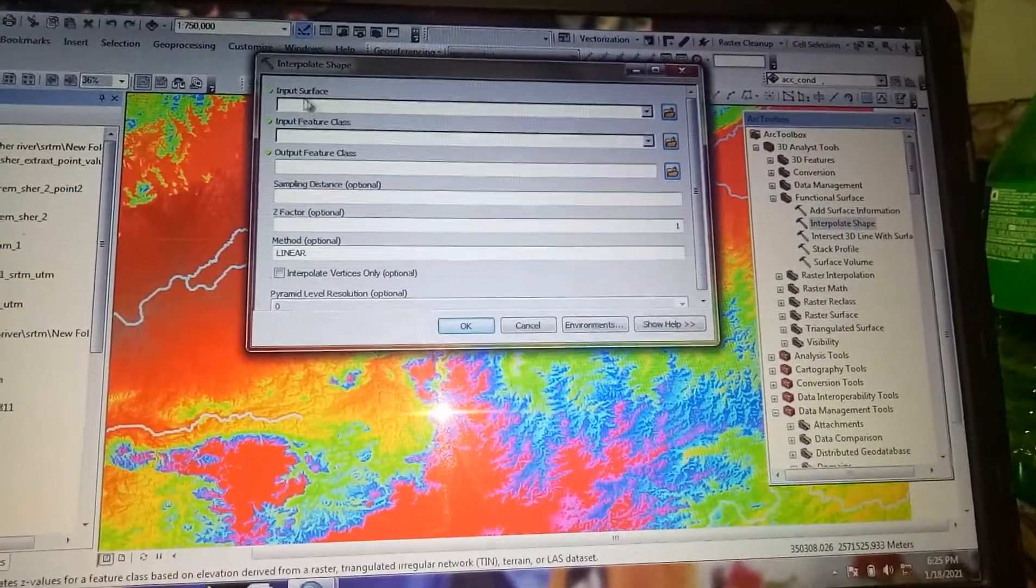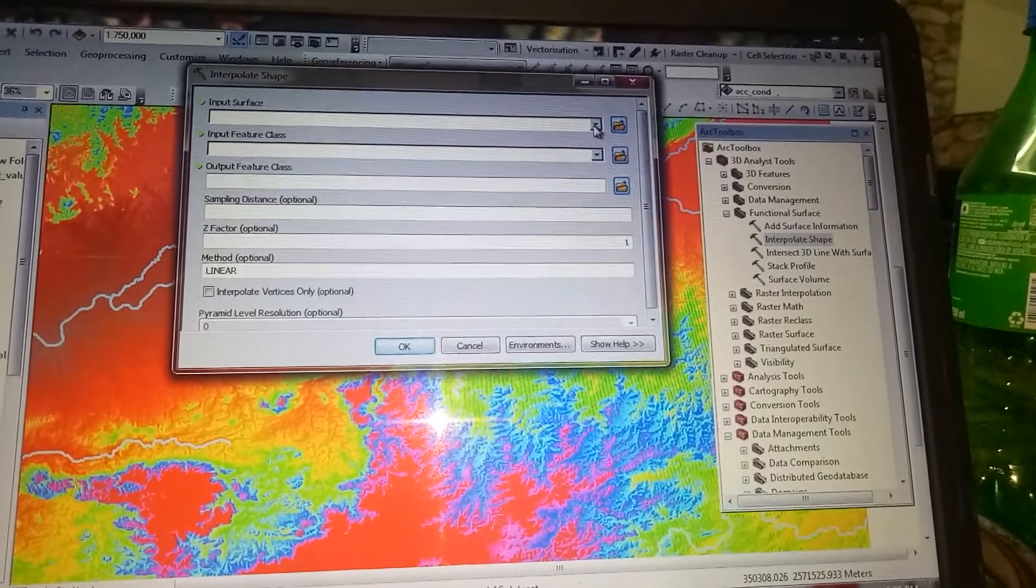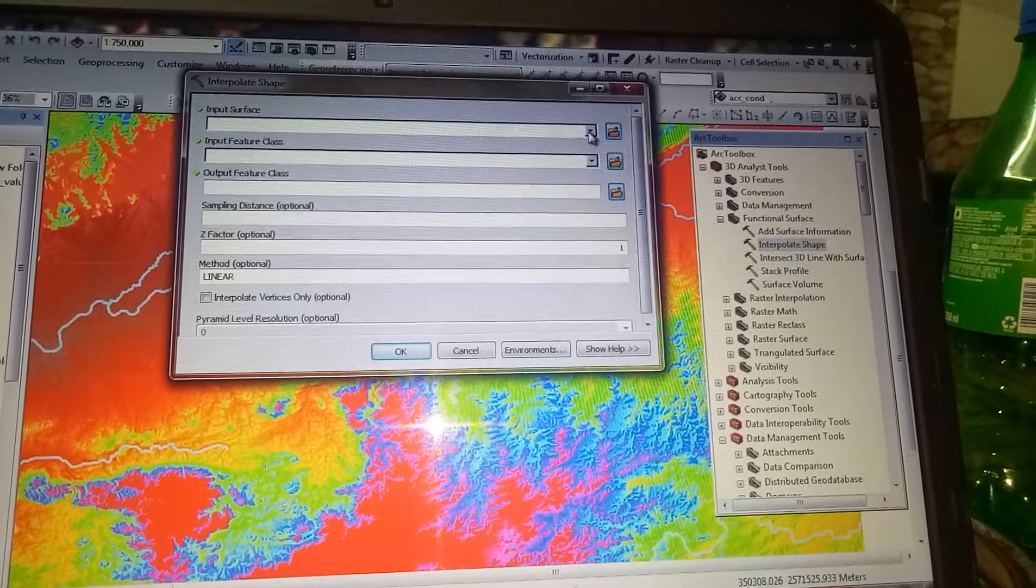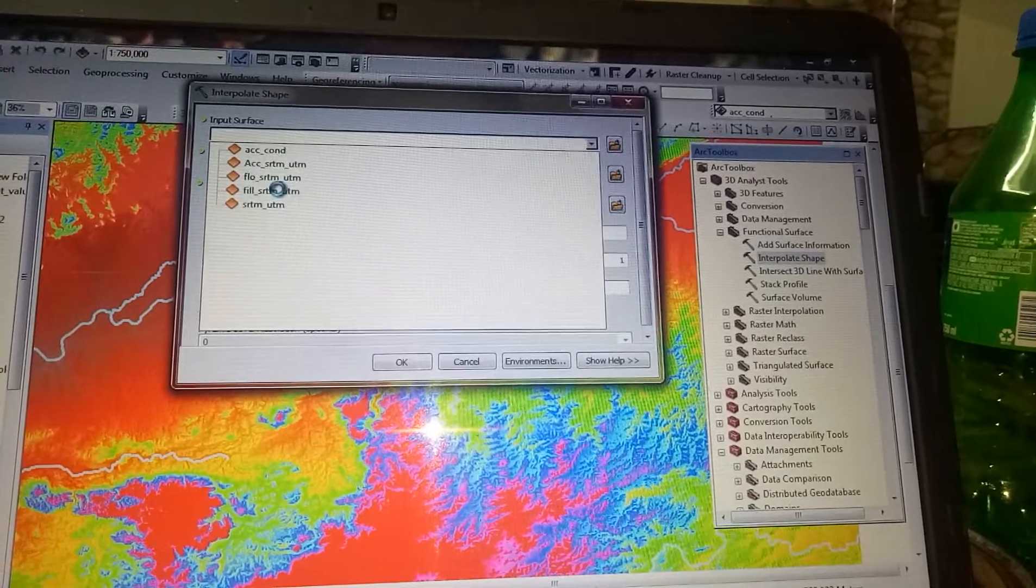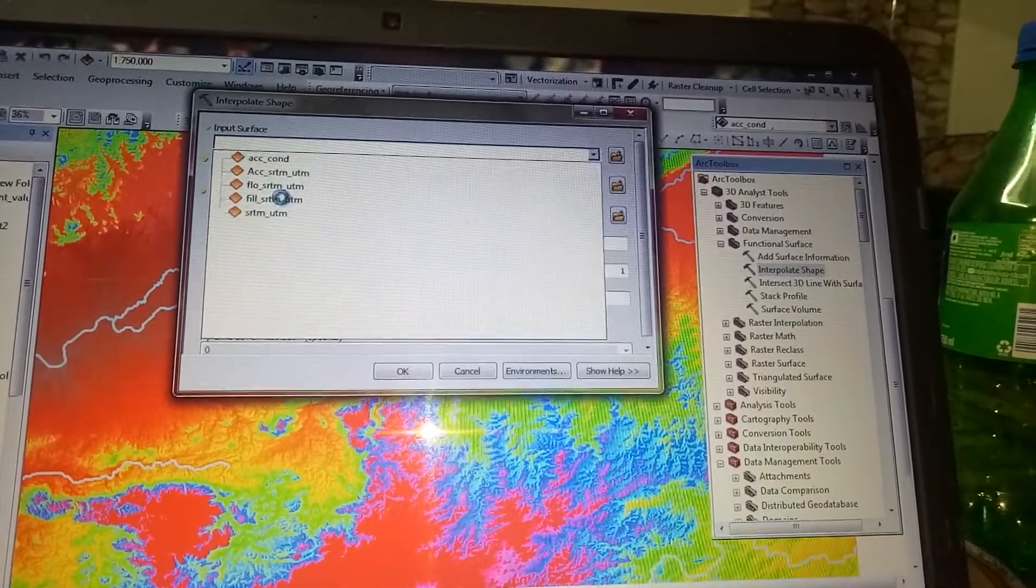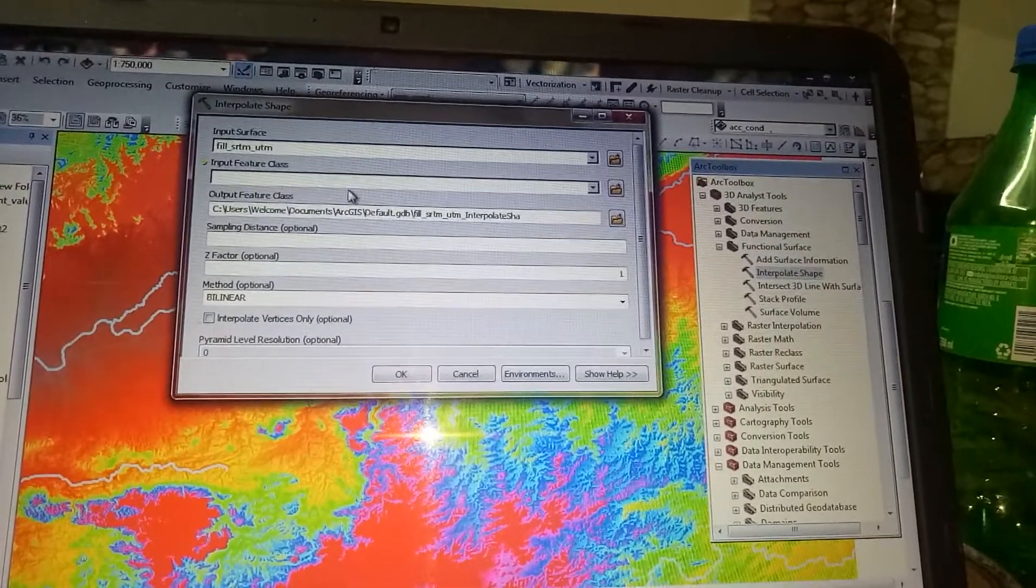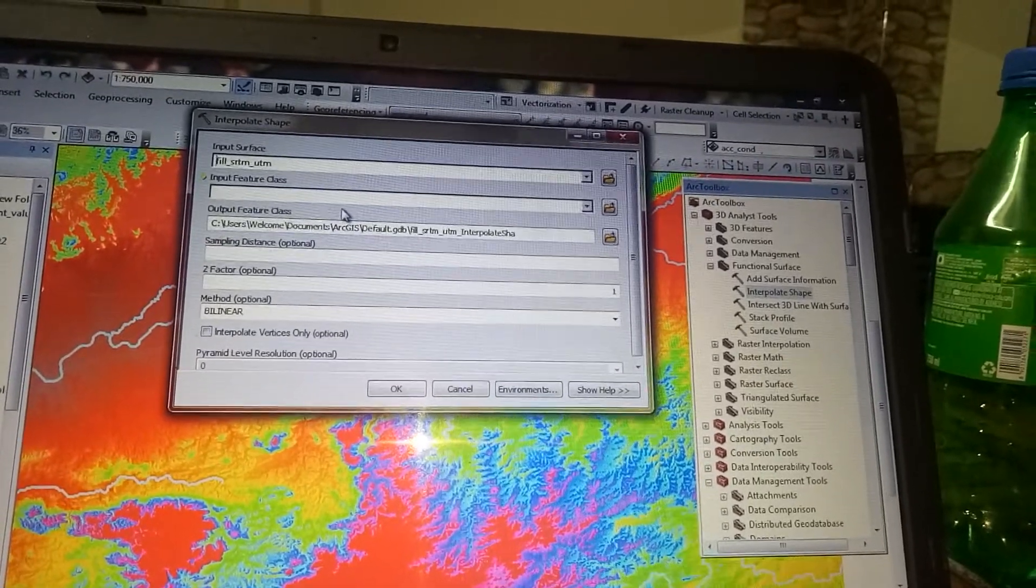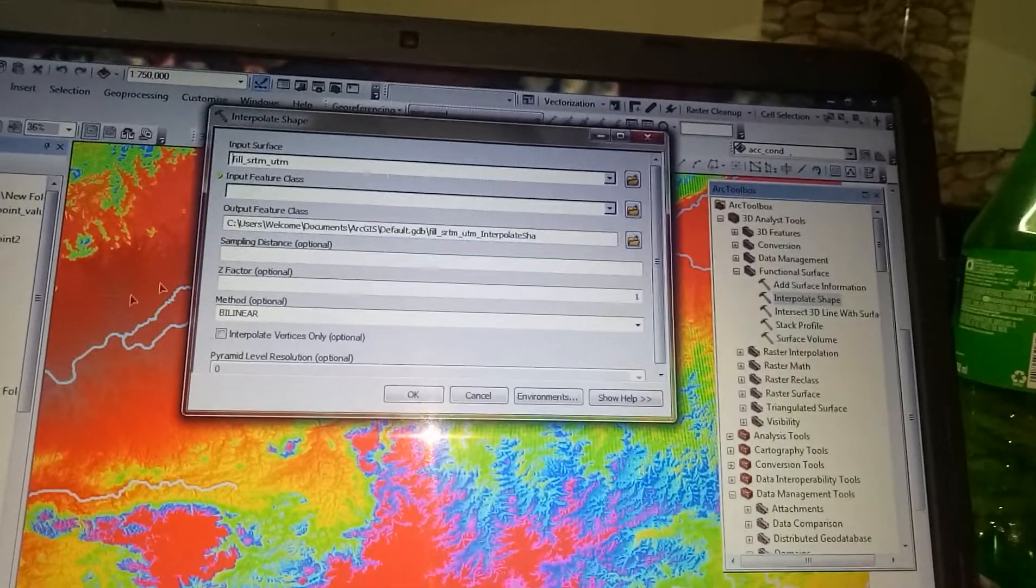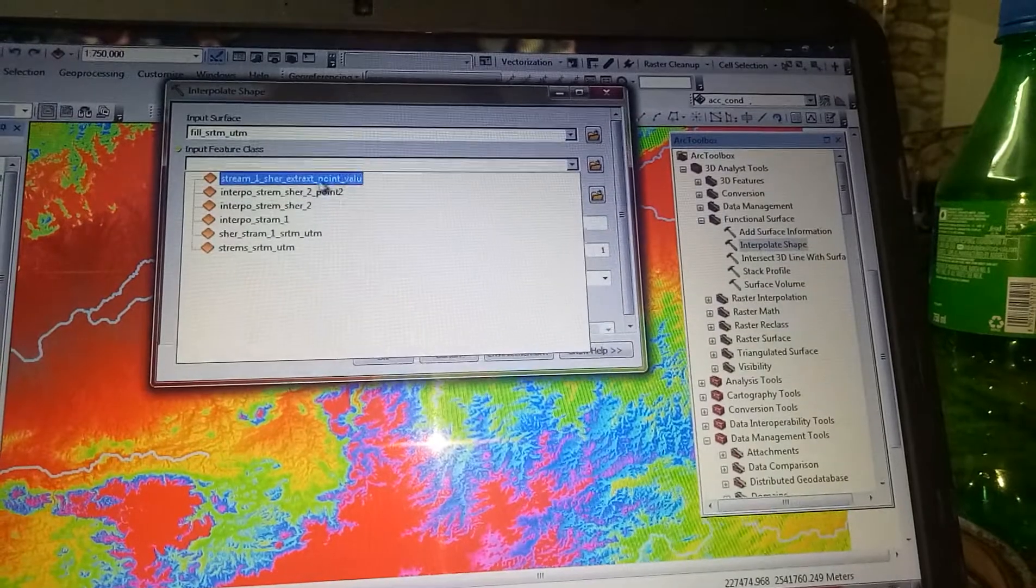Now you have to input the surface. The input surface must be the DEM, the filled DEM actually. The input feature class is the streams, all the streams that you have created from the accumulation. Here are our streams.